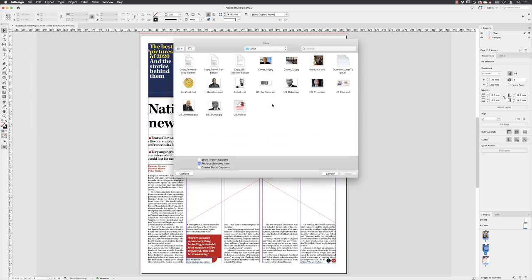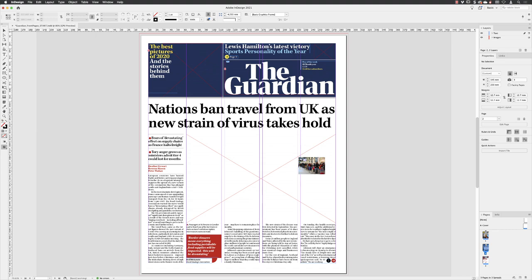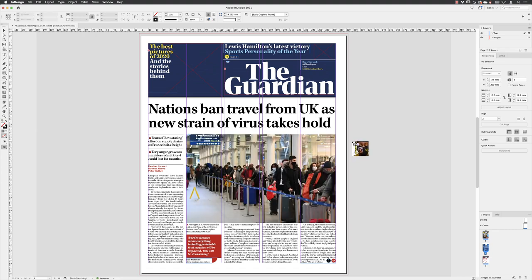That takes me back to the links folder. We need cover, graduate, and L Hamilton, and then you can click Open. Note the number three next to my cursor — the first image that needs to be placed is under the headline. So as long as you hover the upper left corner of the thumbnail over the X and left click, it should drop in there.